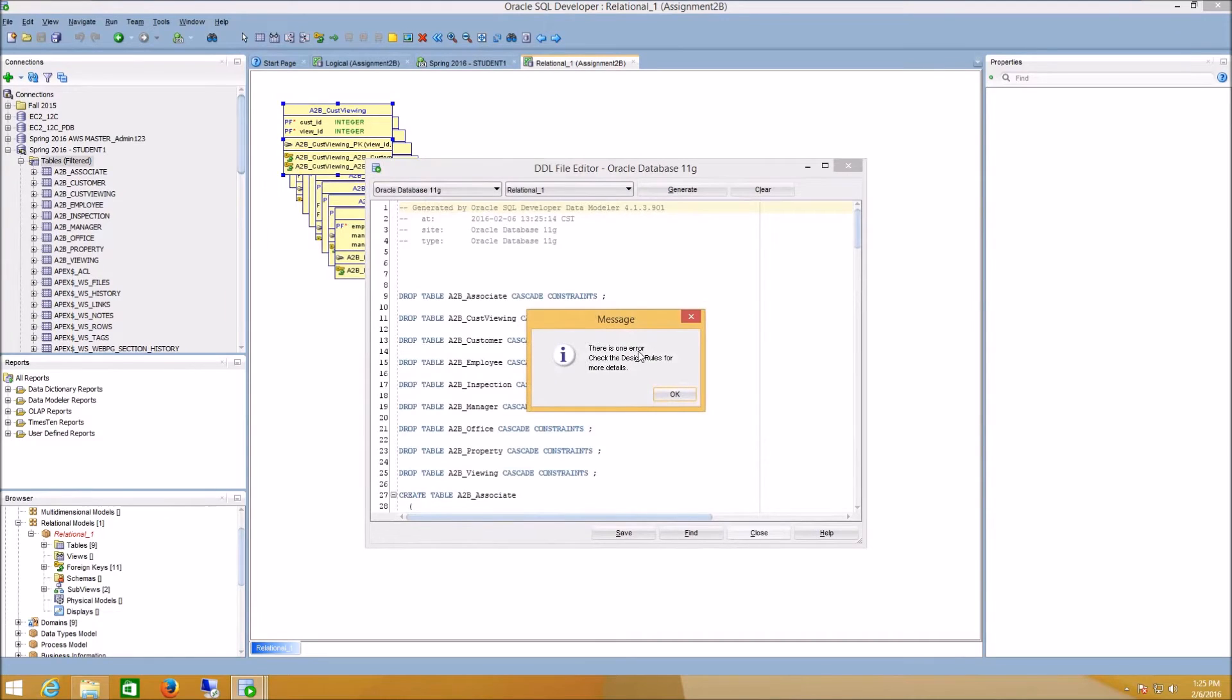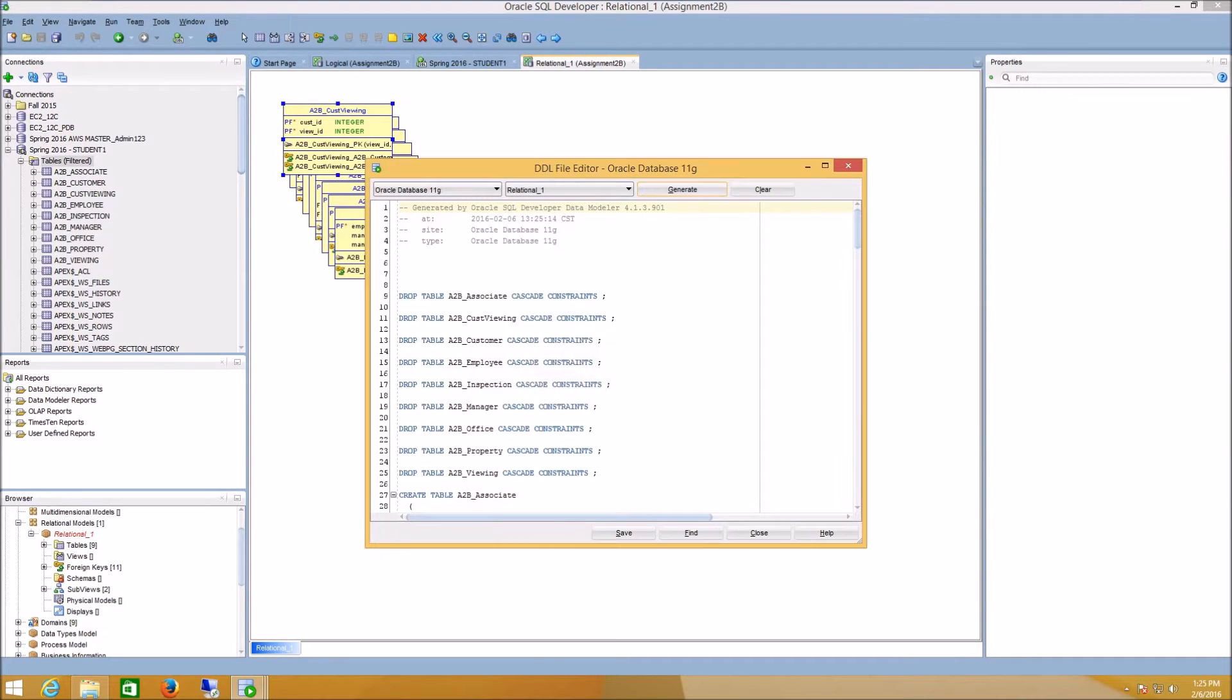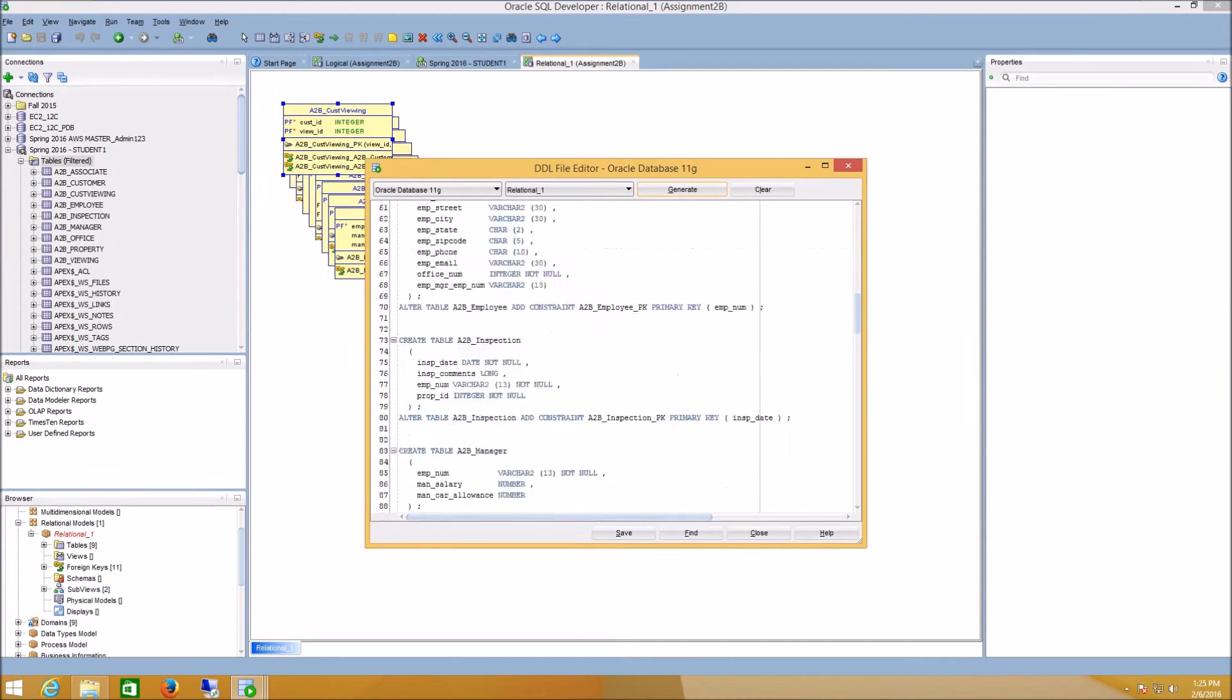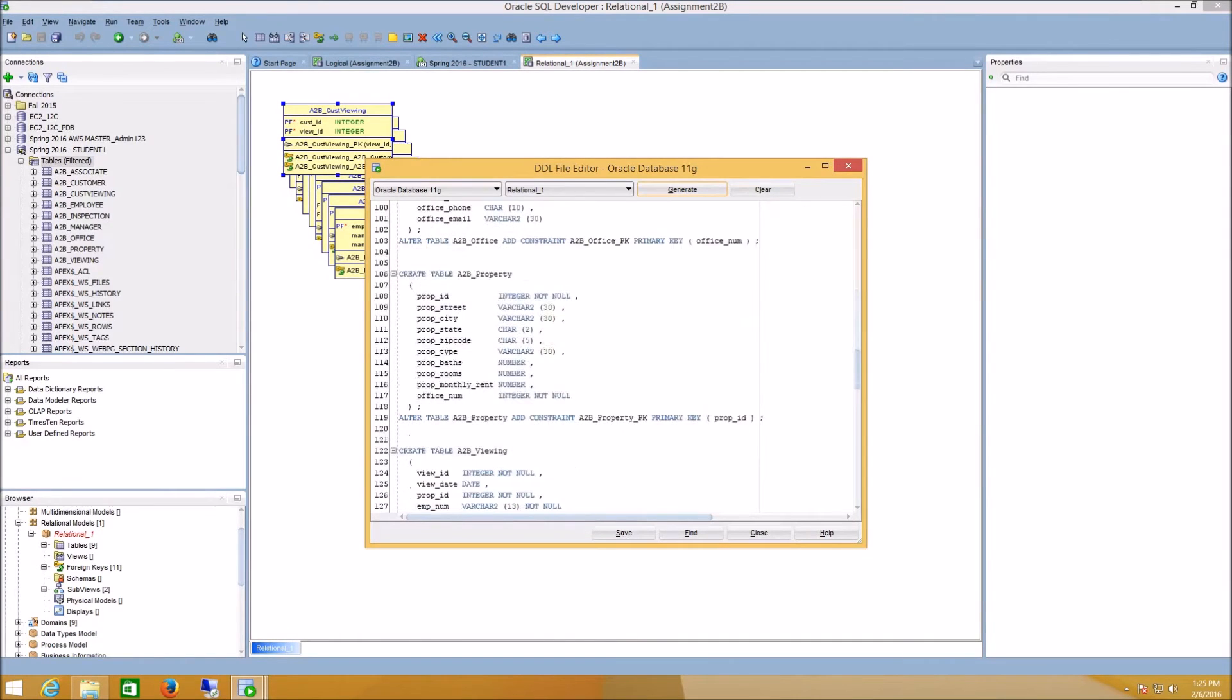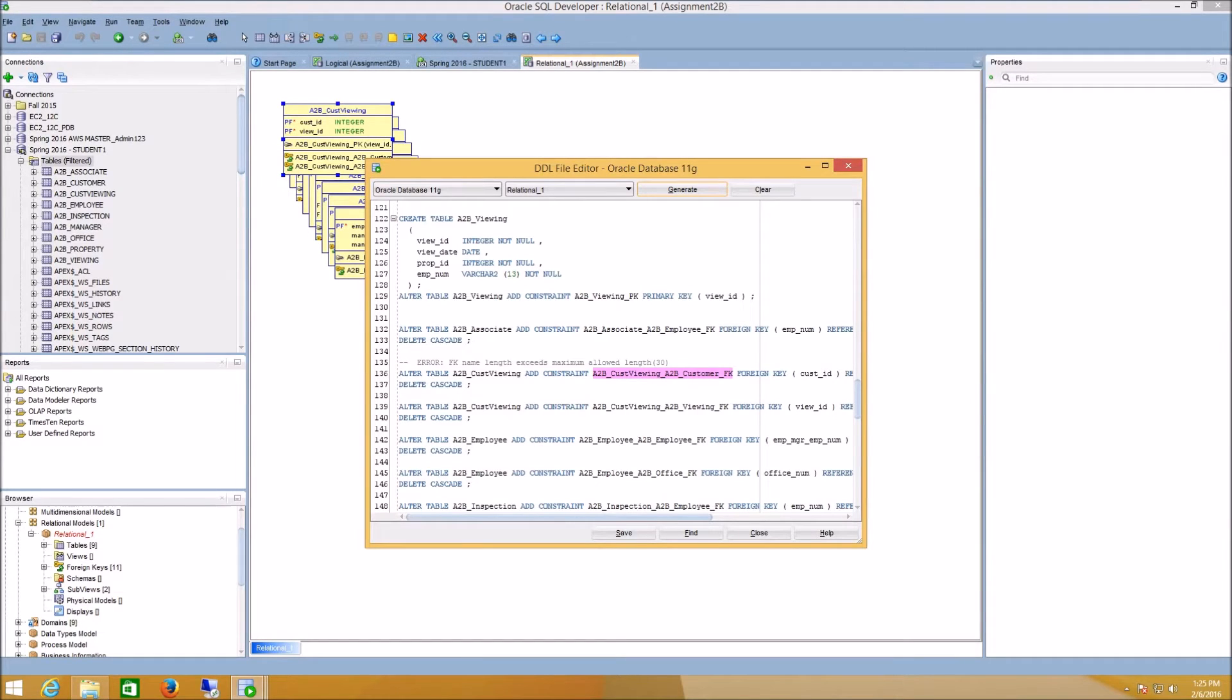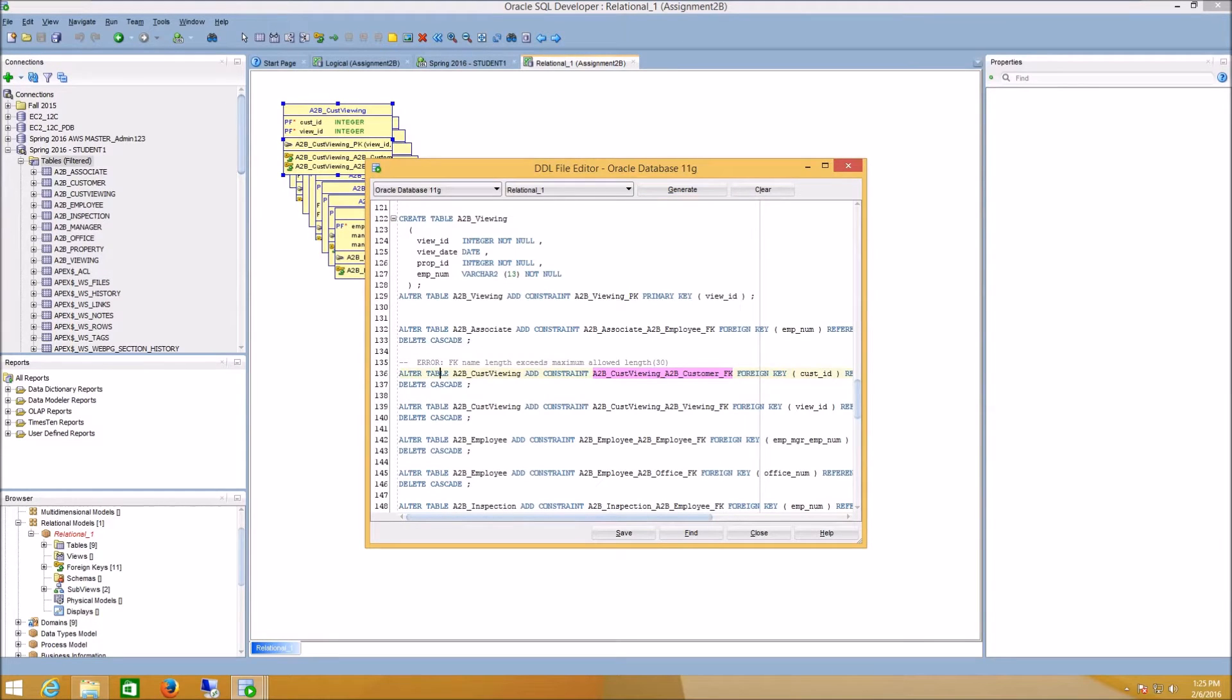Now, if I see an error like this, I should be able to scroll down and find the error. In this case, it is telling us that our foreign key name length is longer than the maximum amount of 30 characters. If I look at the statement that is highlighted here, it is the A to B Cust Viewing Table, and the foreign key constraint is the offending value here.